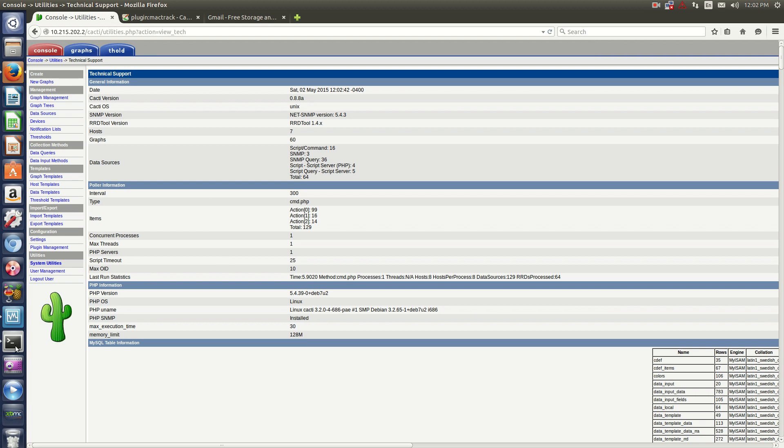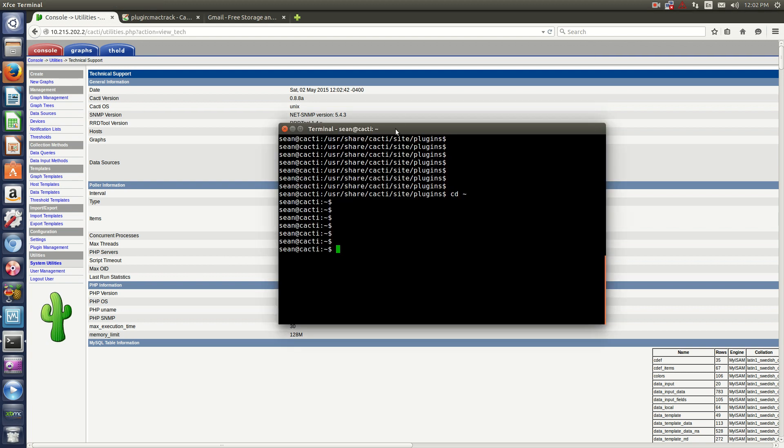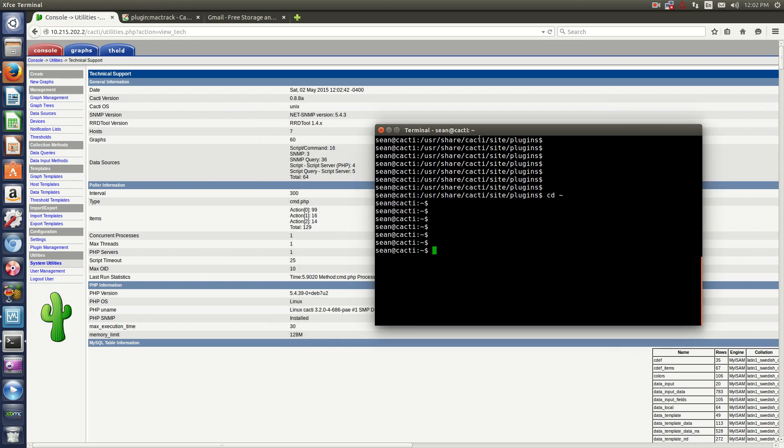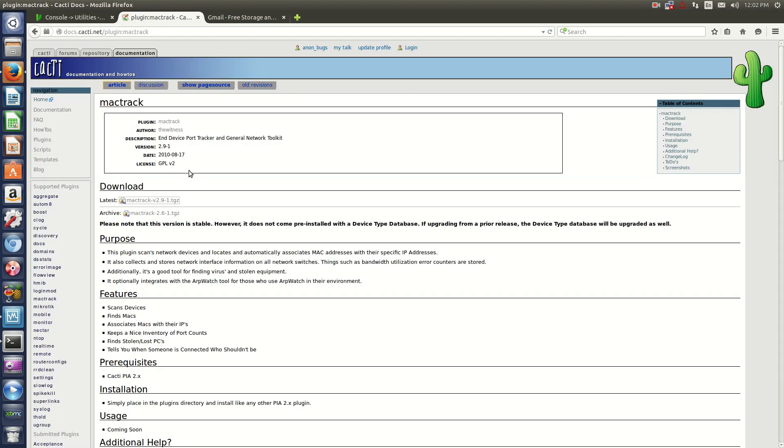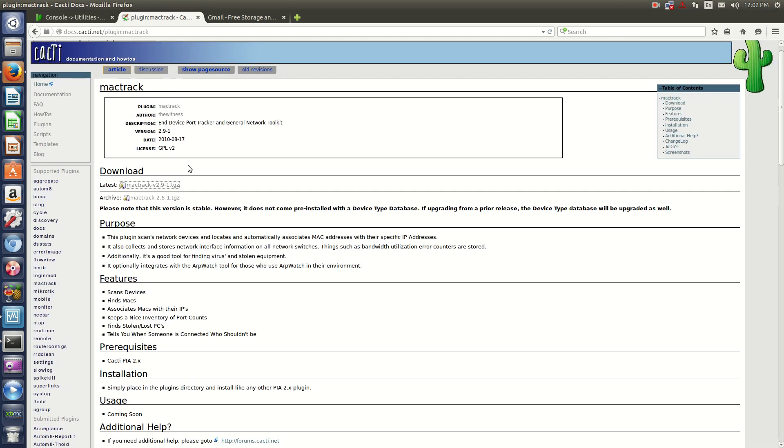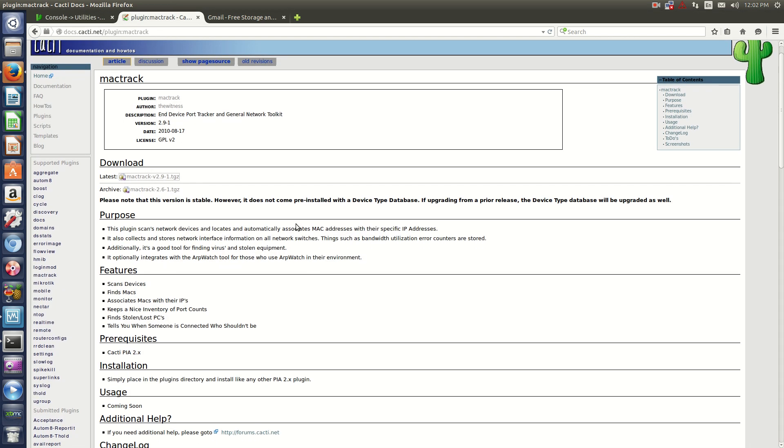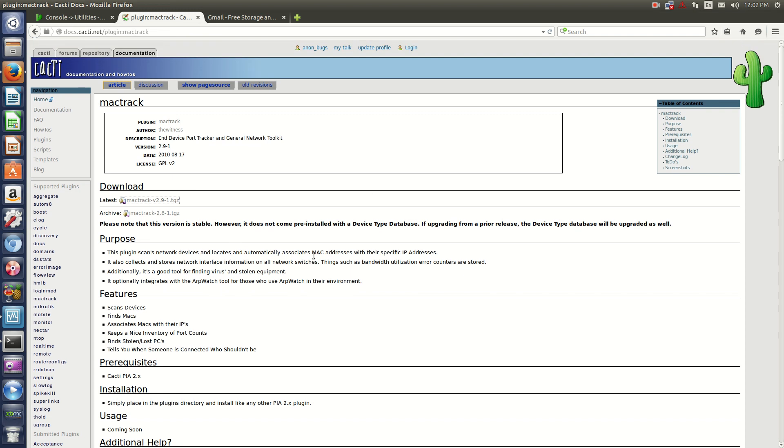All you need to do is SSH into your server. We're going to install Mac Track. This plugin will actually track all the MAC addresses on your Layer 2, Layer 3 switches and even your routers.